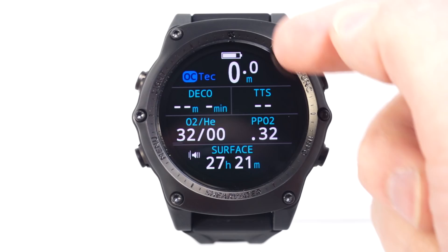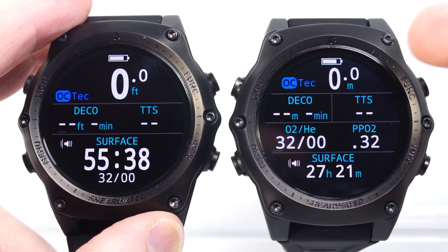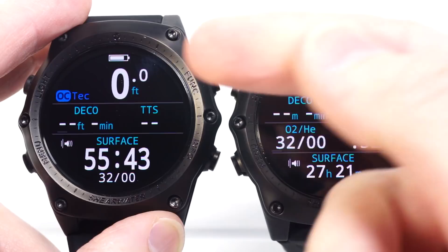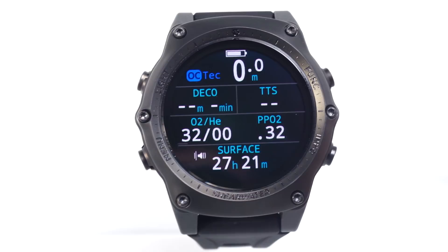Hello, I'm going to demonstrate setup of customizations on the home screen on the Shearwater Teric dive computer. I have two Terics here, both in the open circuit technical mode, but the screen looks different because this one is set up with smaller fonts showing four rows of information, whereas this one has three rows of information with larger fonts. This option of using a big or standard layout is available in all operating modes, and I will show you how to adjust that now.